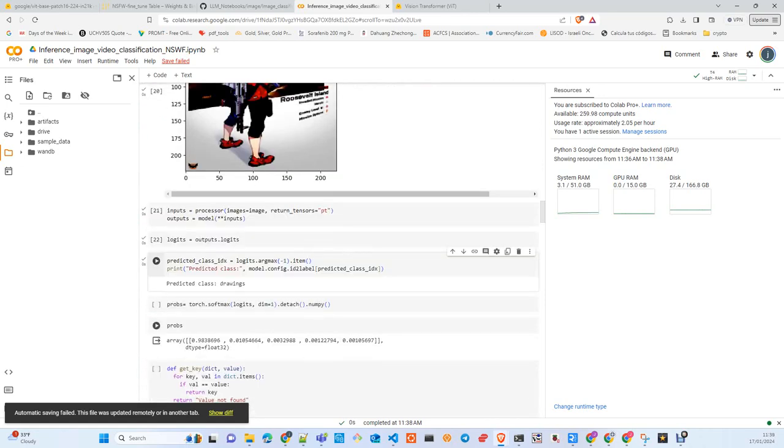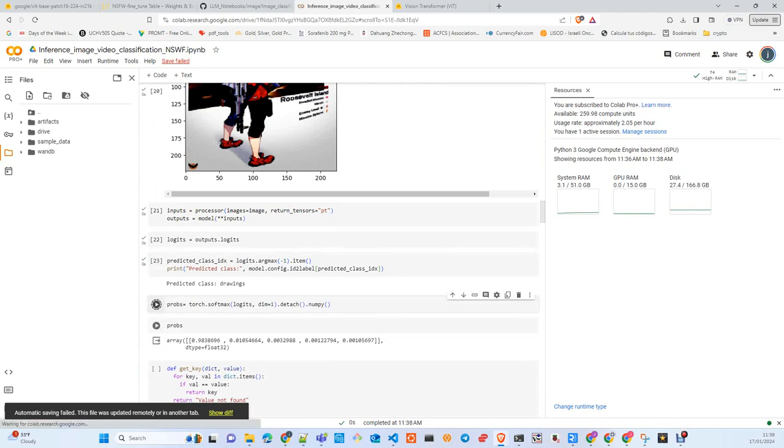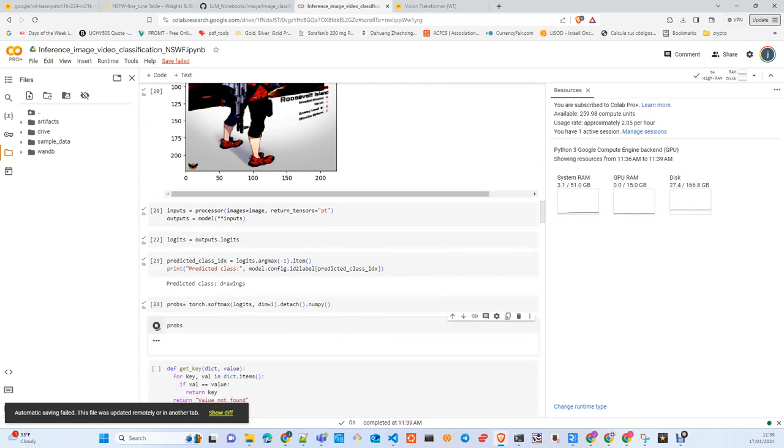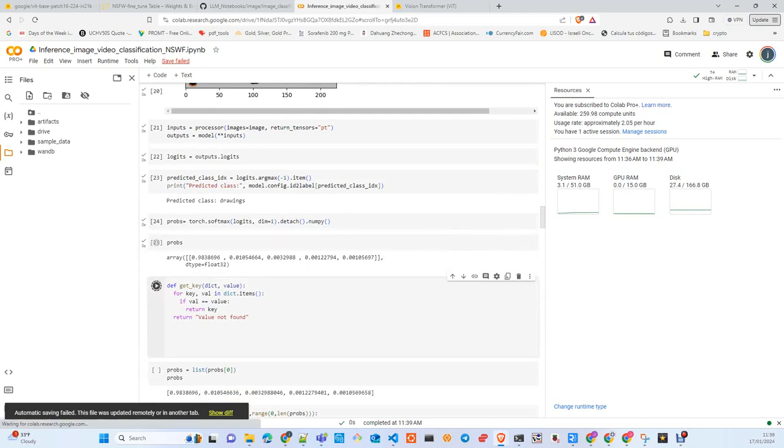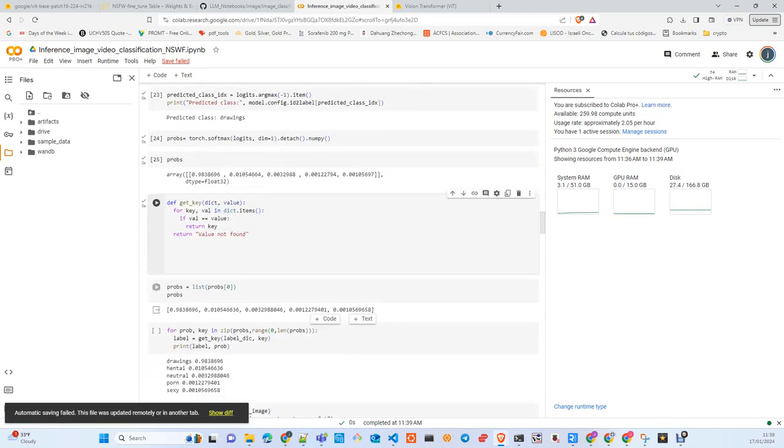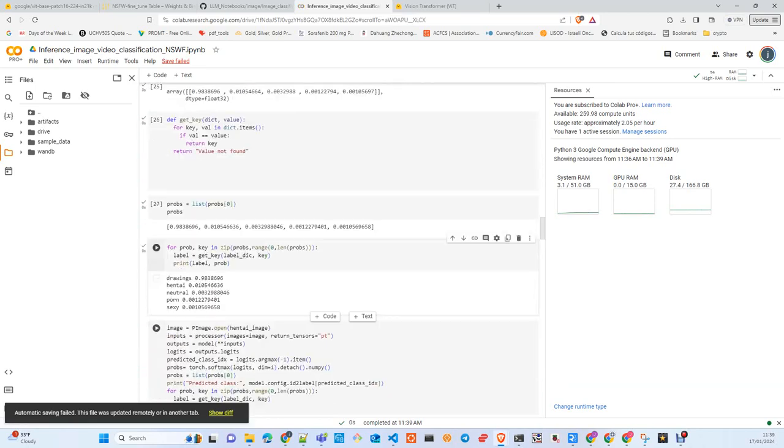We get 'drawings' which matches with the image that we uploaded. So the model is predicting correctly the class in this case. Here we just pass the logits through the softmax in order to get the probabilities.